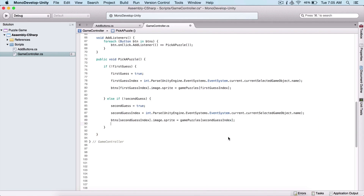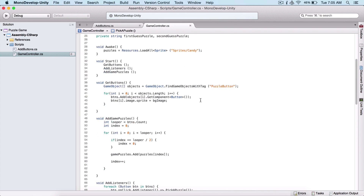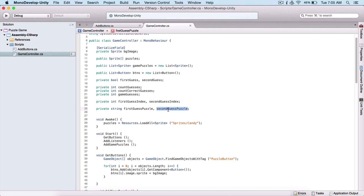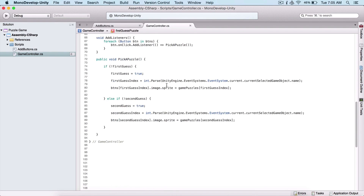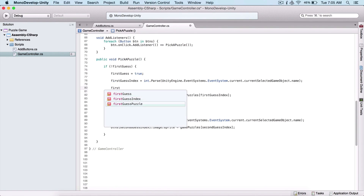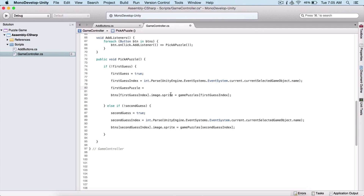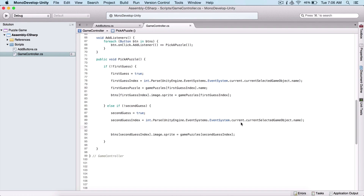How can we compare these two images? For that we are going to use two strings: first guess puzzle and second guess puzzle. You might be wondering — we want to compare images, but we're talking about strings. Well, here we set first guess puzzle equal to our game puzzle image's name property. This gets us the name of our image, and then we compare those names to check if our puzzles match.